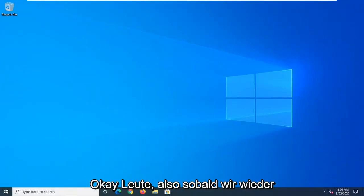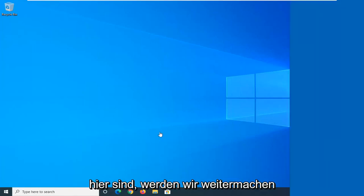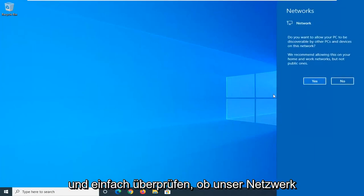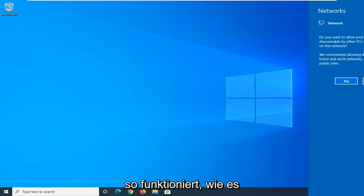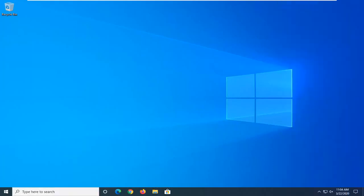Okay guys, so once we are back up and running here, we're going to go ahead and just check and see if our network is operating as it should. So go ahead and try to open up your web browser and see if that's resolved the problem.